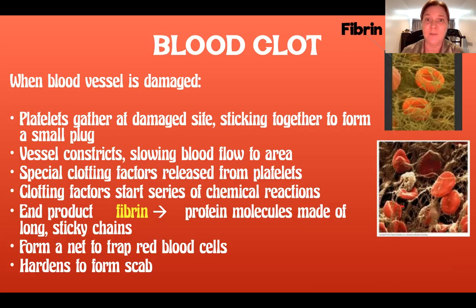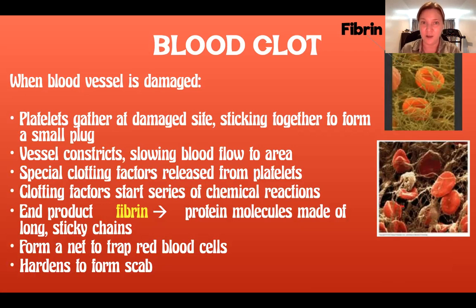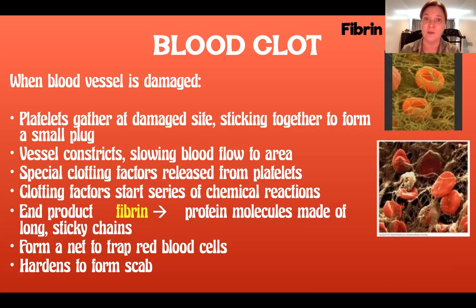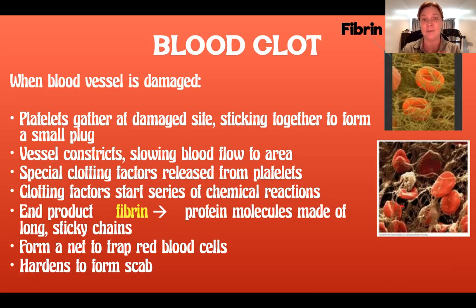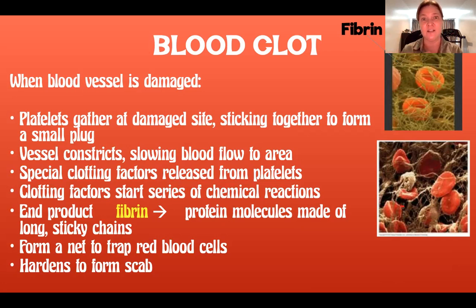It's important to leave scabs alone. Underneath the scab is very vulnerable new skin being formed. If you continuously pick the scab and start to bleed again, you're damaging all the repair your body is trying to do, and eventually you'll end up with scar tissue. The scab acts like a hard shield to protect the delicate layers being repaired underneath. Once the tissue is completely repaired, the scab will fall off on its own.